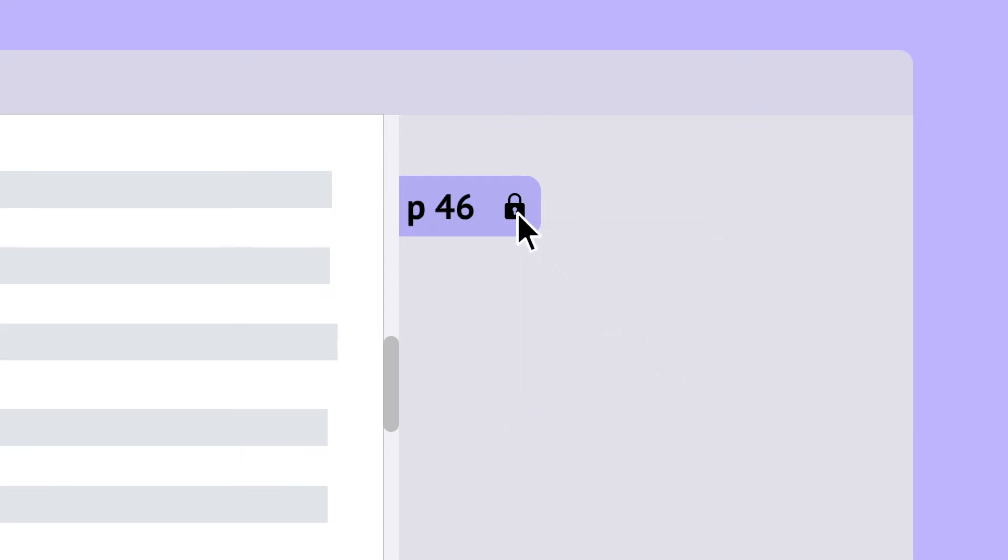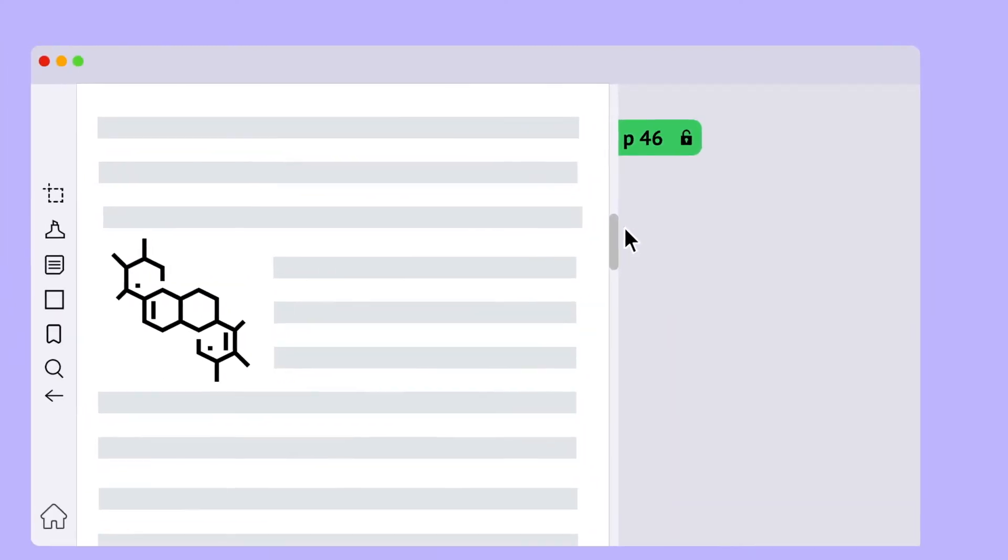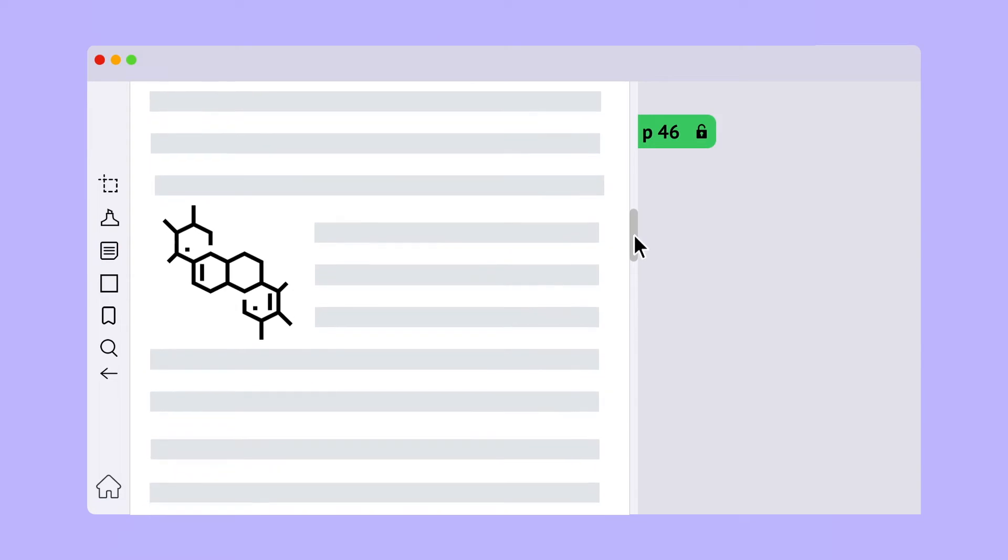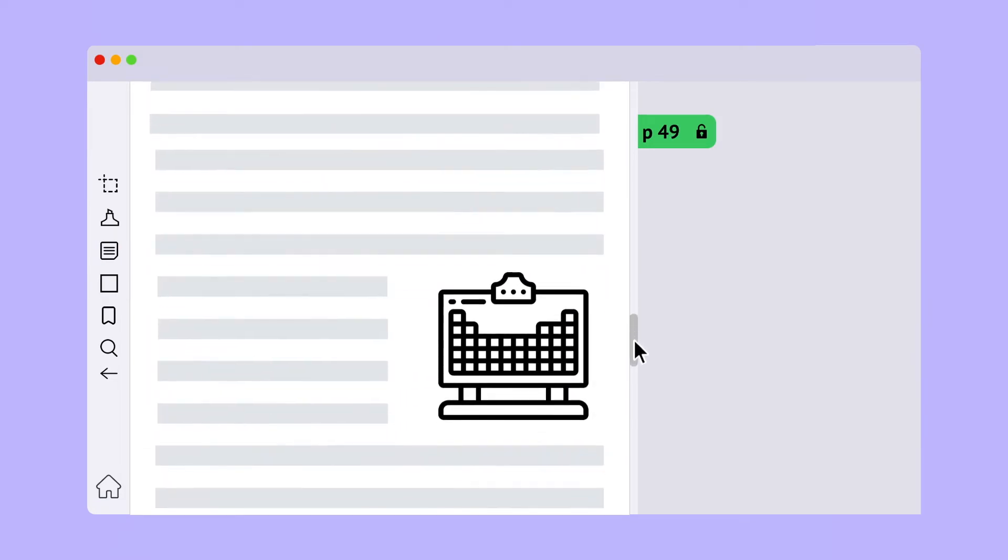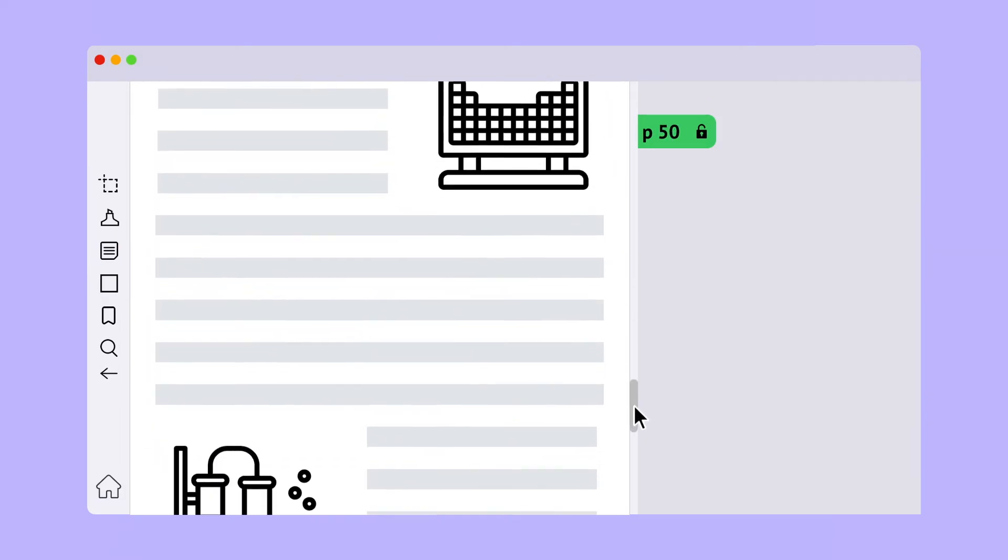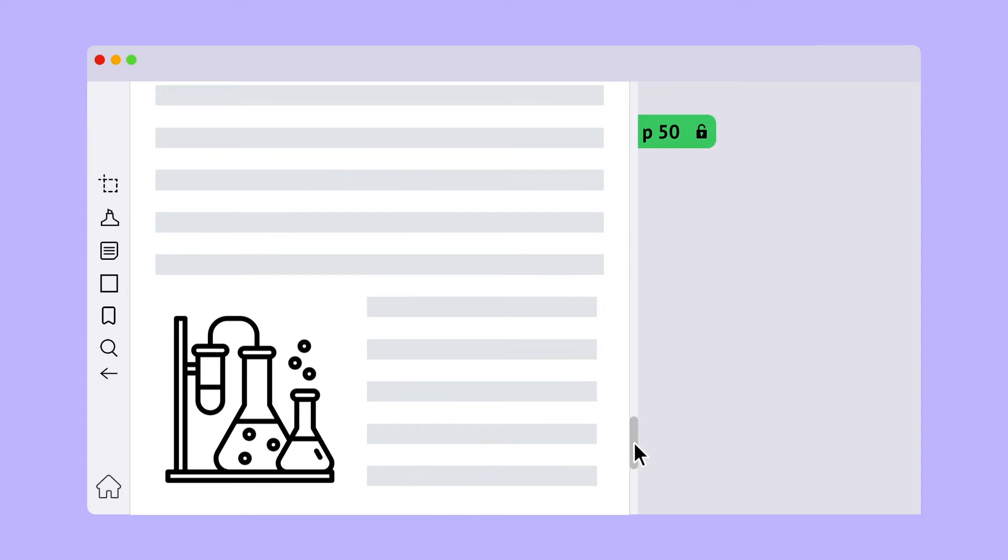Unlike regular bookmarks, a location marker can be unlocked to update its position as you move through the document. Now, as you scroll through pages, this location marker keeps up with you as you read.